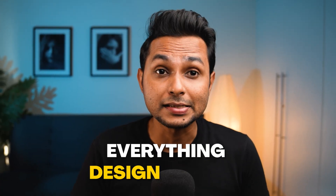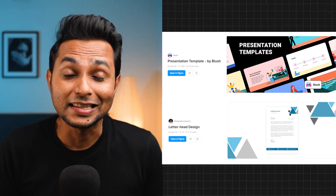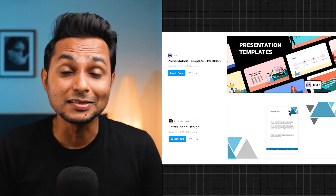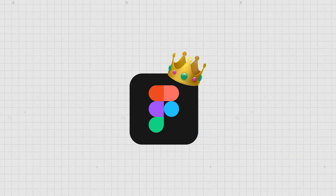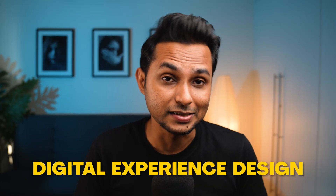Figma is every designer's go-to tool. It's the best tool for everything design-related. I've seen people get so used to Figma that they even type letters and make presentations directly on Figma. Typing letters might be a stretch, but there's not an iota of doubt that Figma is the tool when it comes to anything around digital experience design.